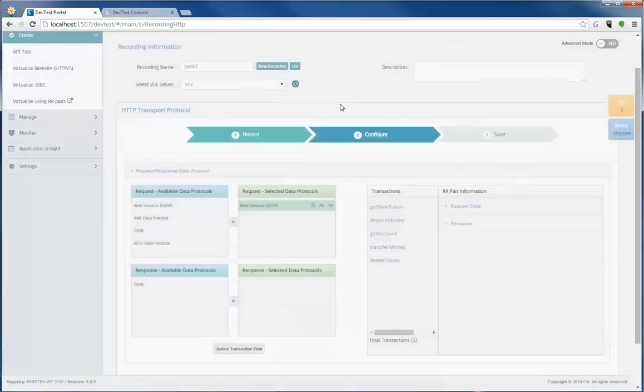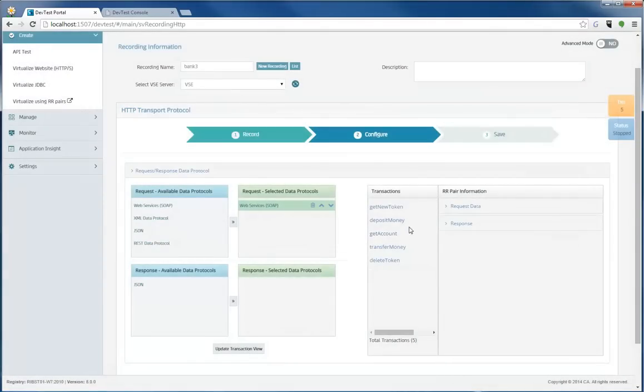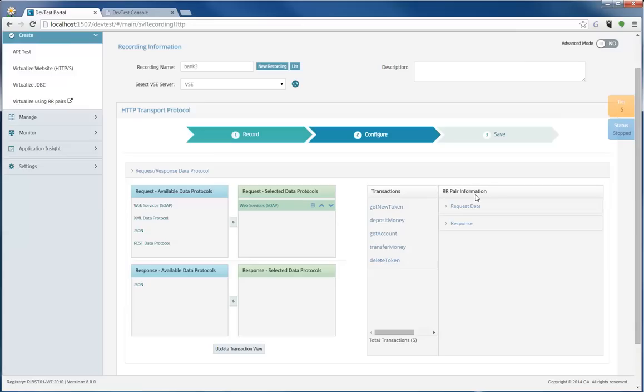And as you can see, here under the transactions, all my operations were updated to something more readable, which is very helpful, especially when you're trying to make sure that you captured the right information.